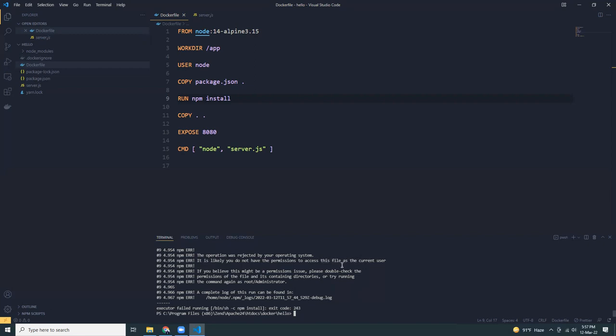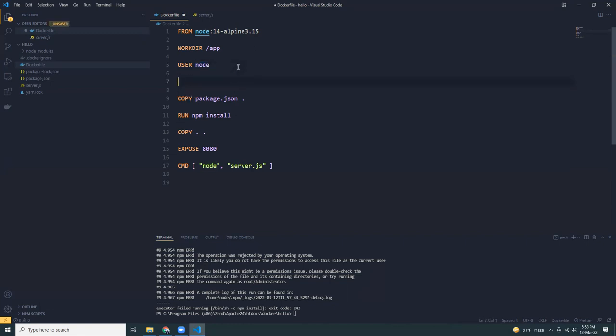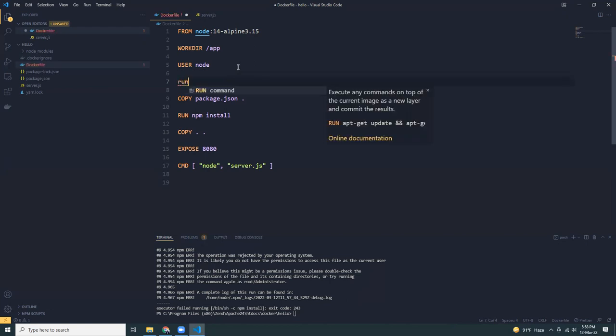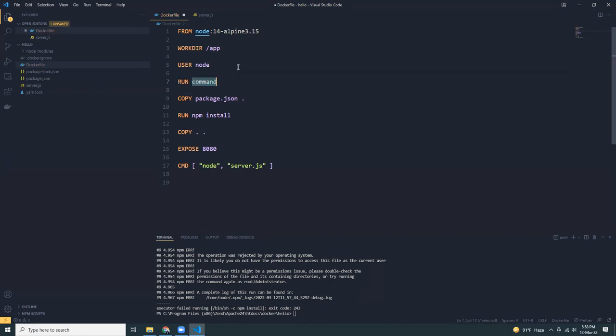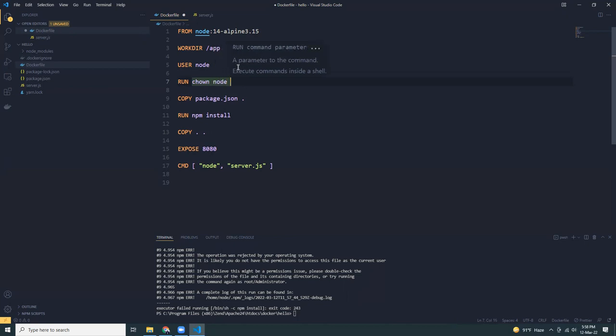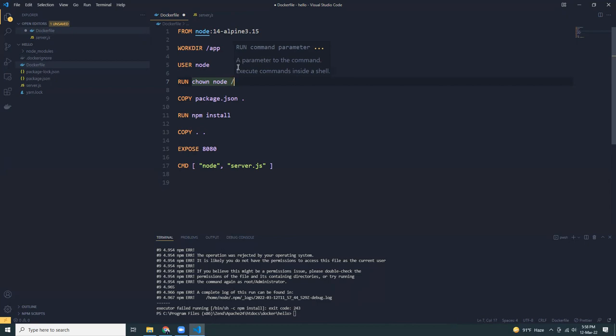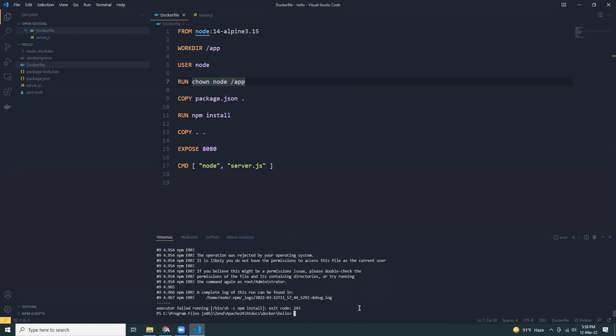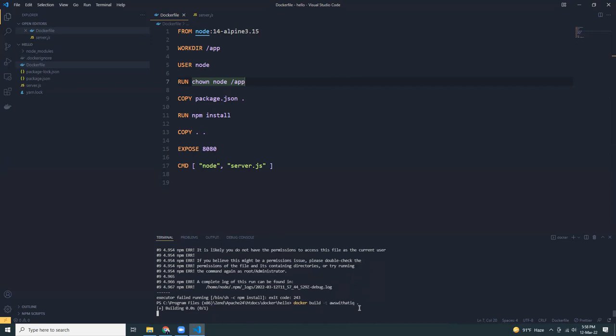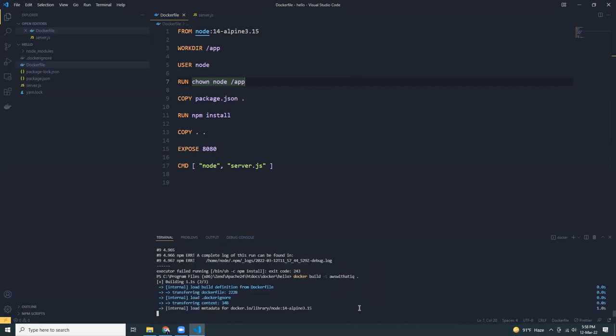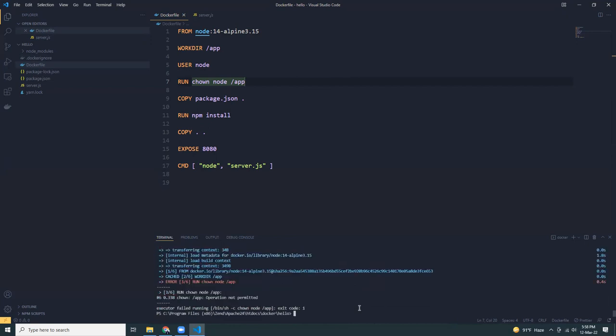So we are using node, but node doesn't have permissions to copy files. And then what we have to do is run chown node. Let's see because of the permissions. You can build but let's try if we can do that one more time.